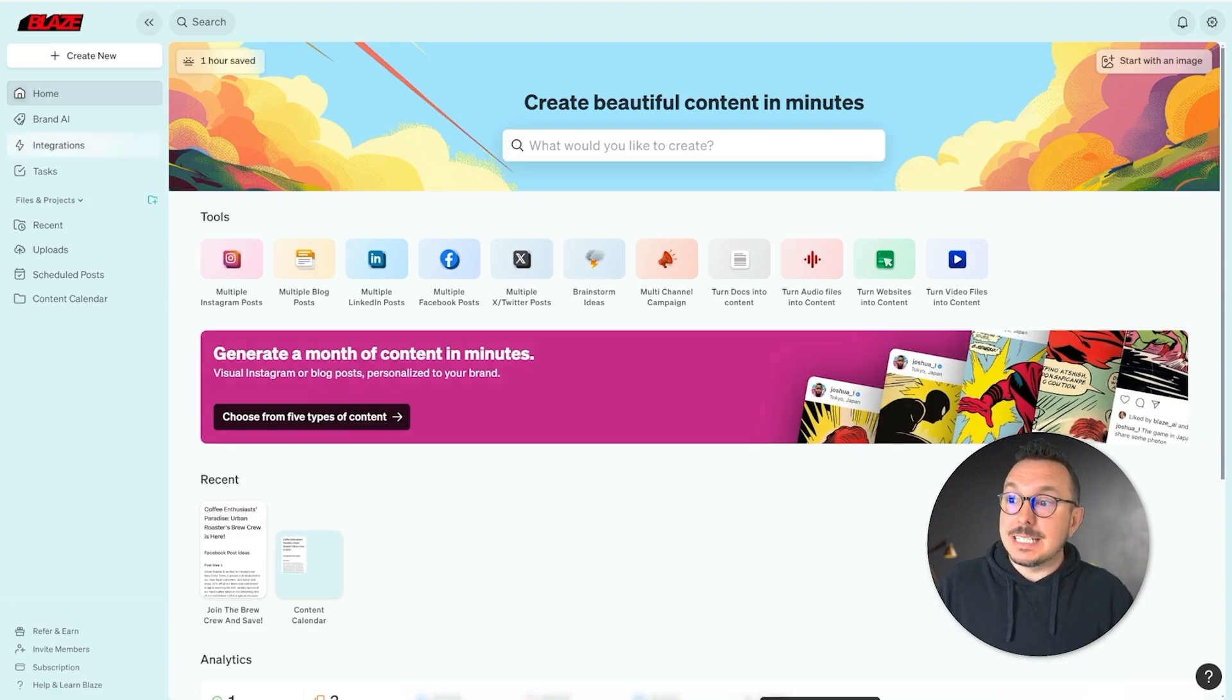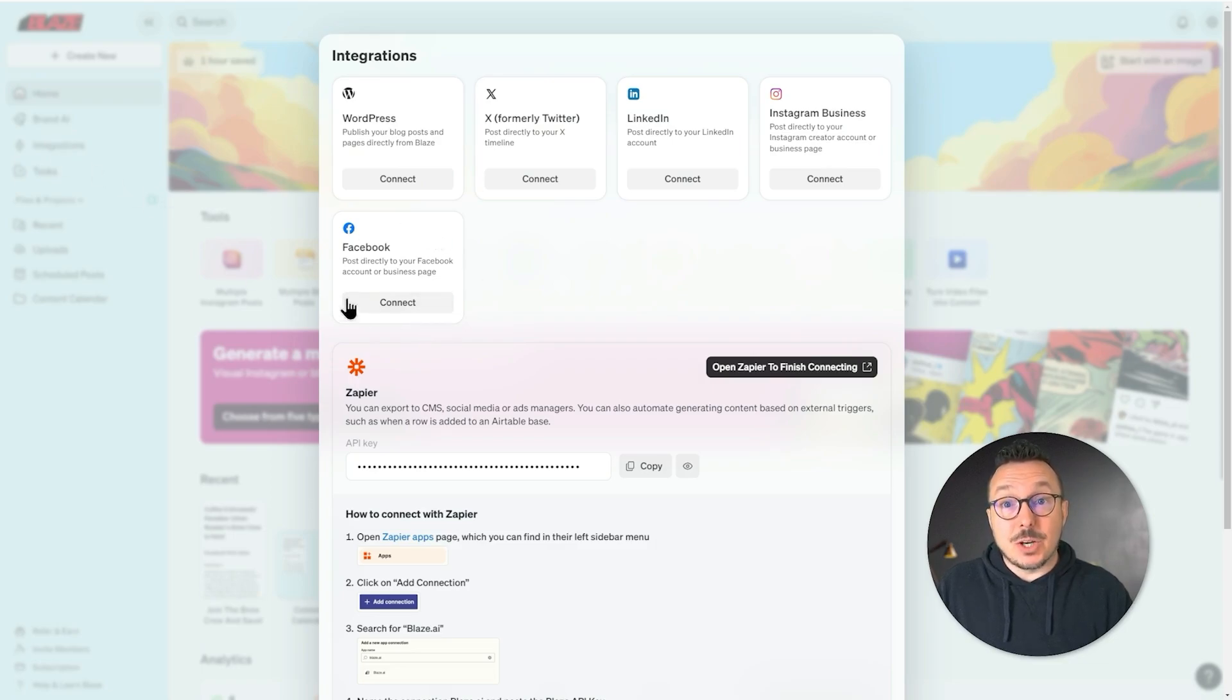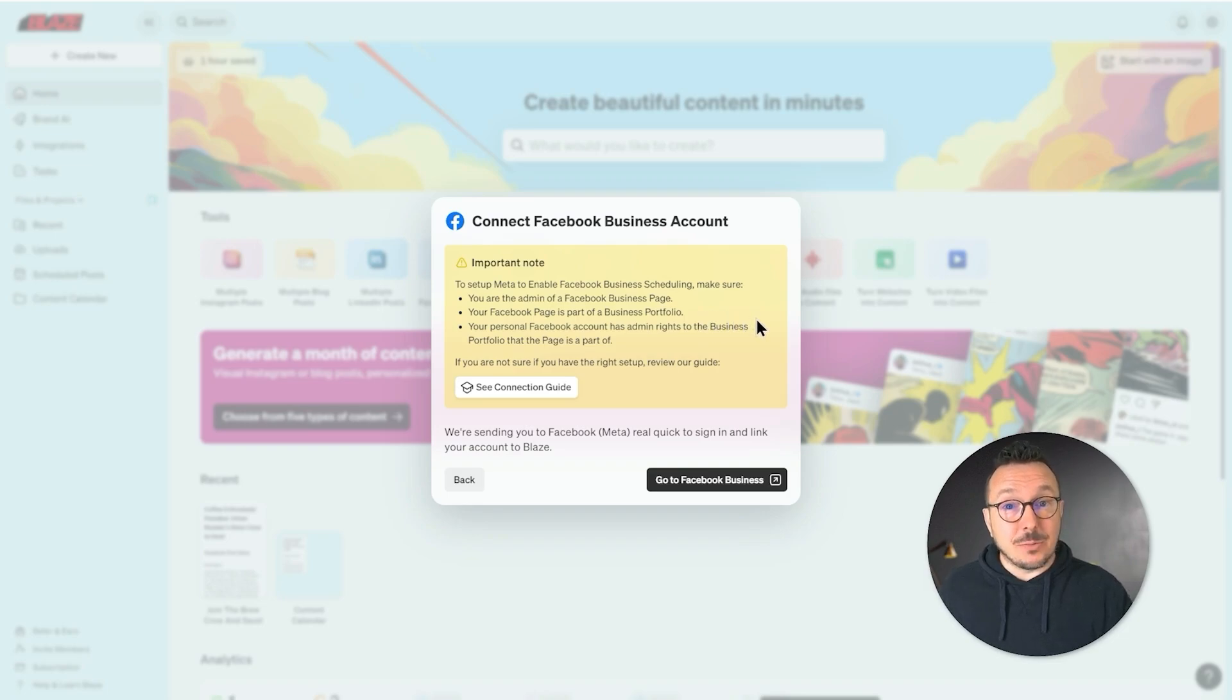To get started, we're going to select Integrations from the navigation bar, followed by Connect under the Facebook card. There are a few things you want to take into consideration before proceeding here.